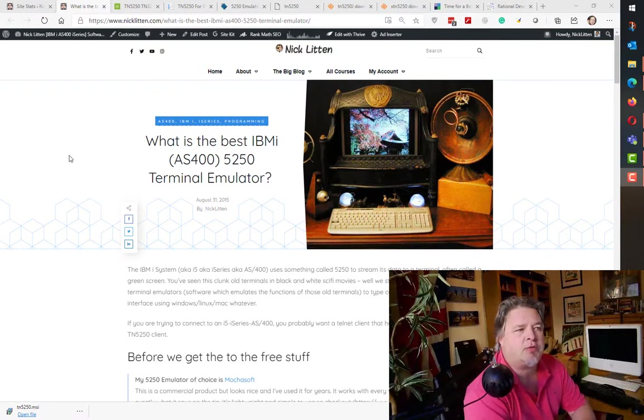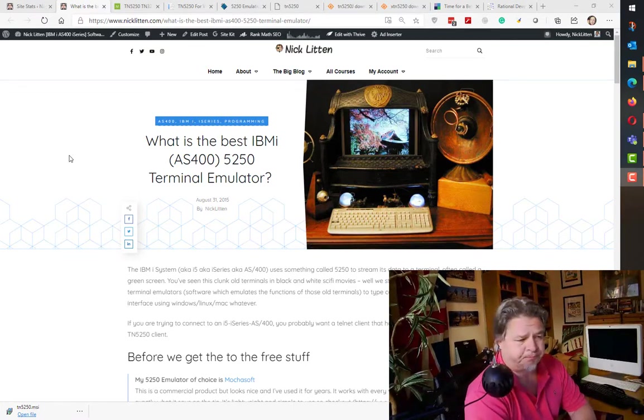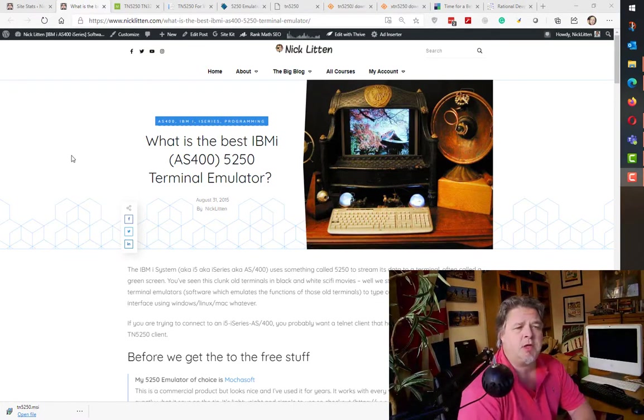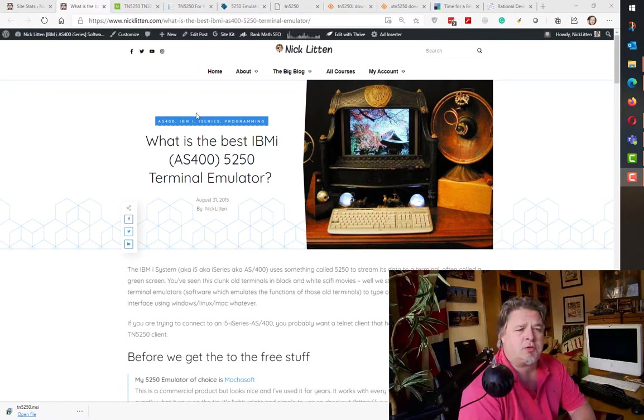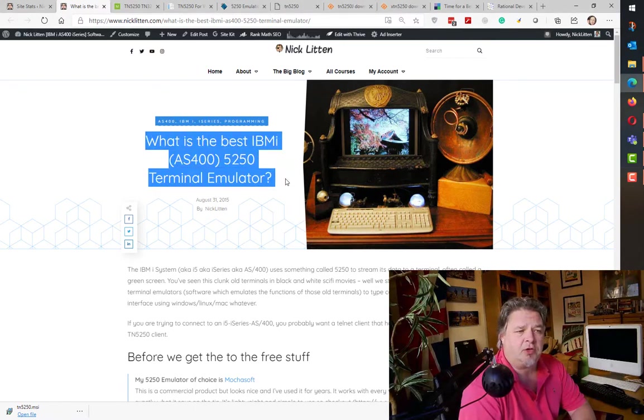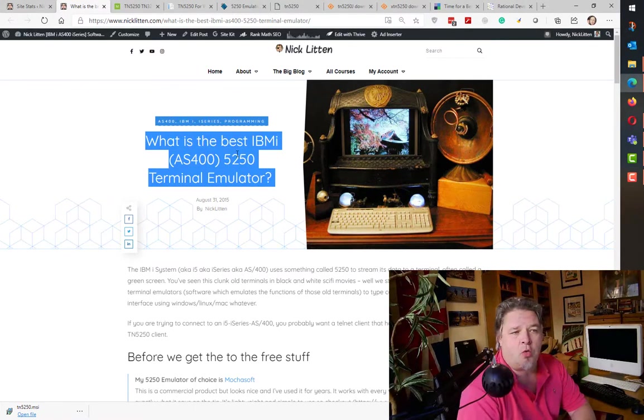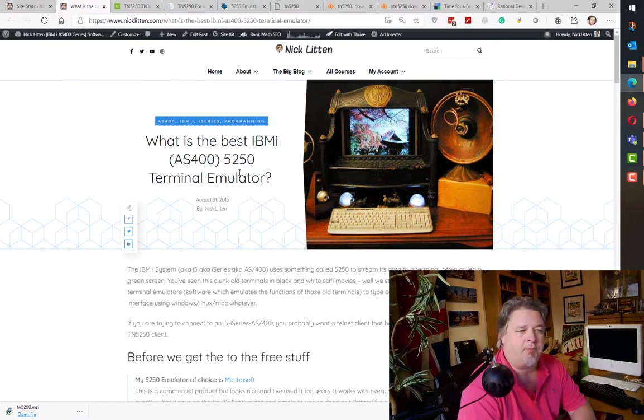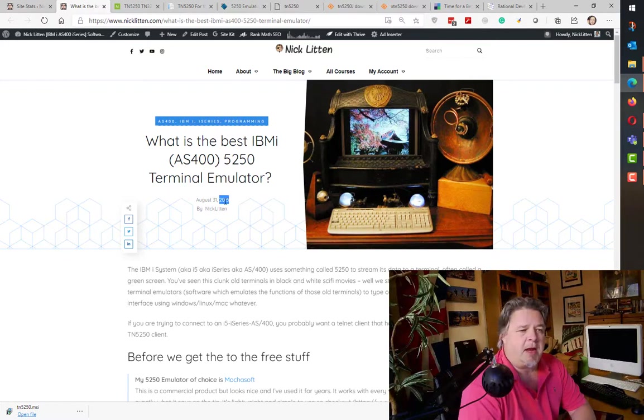This morning I woke up and did my usual health check on my Nick Litten blog. What I noticed was over the course of the last week, I've had a lot of traction on this old blog that I wrote back in 2015.